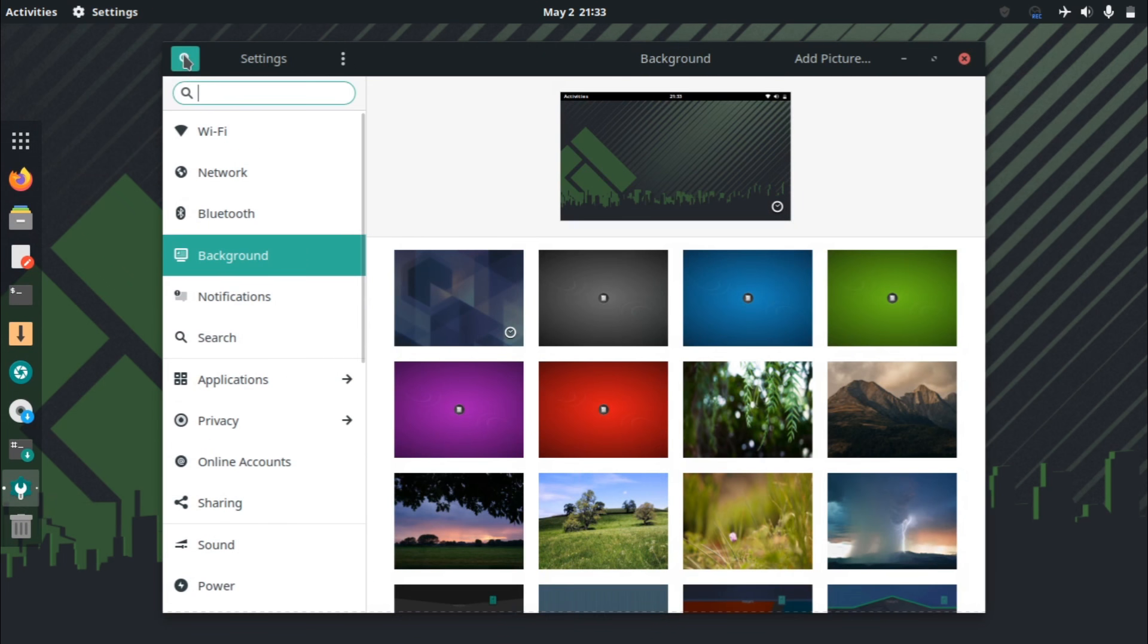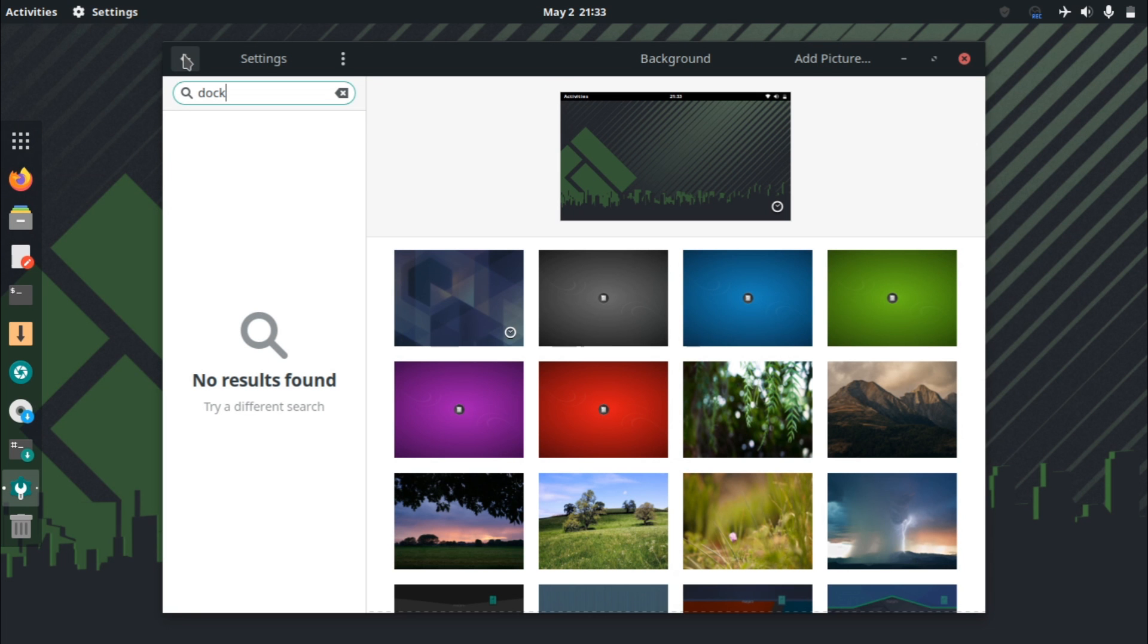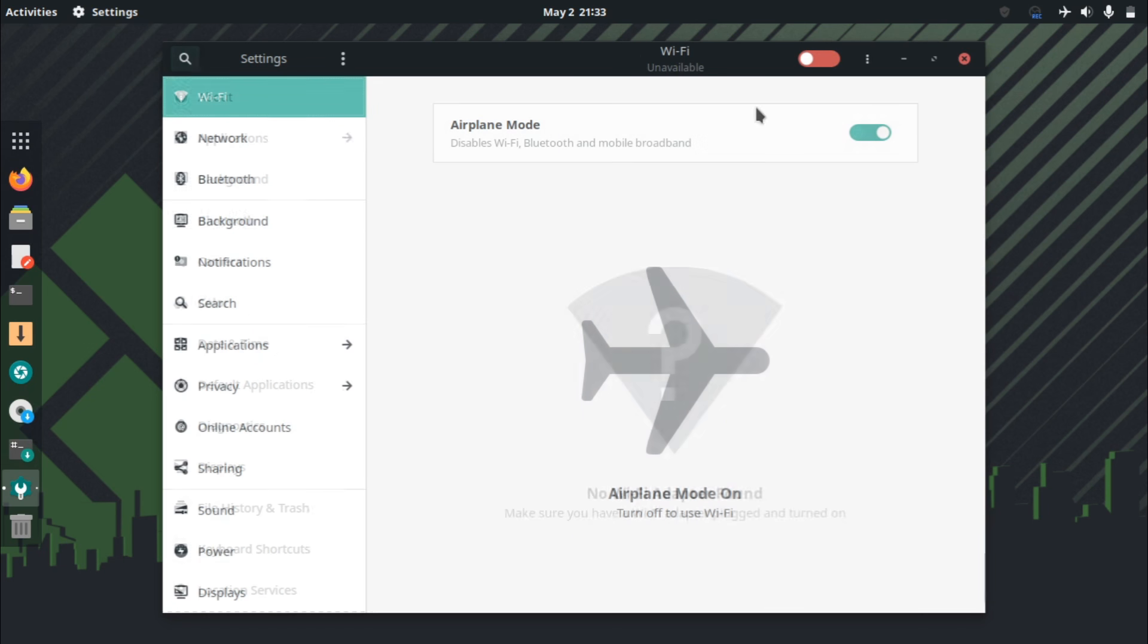Unfortunately, it doesn't really offer any settings or options to change that. But again, I think that the defaults are good enough.